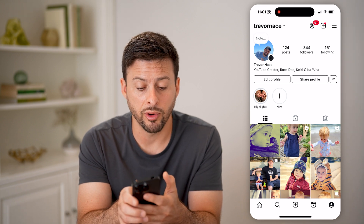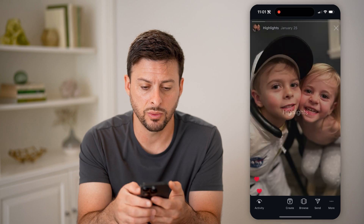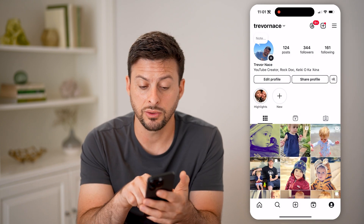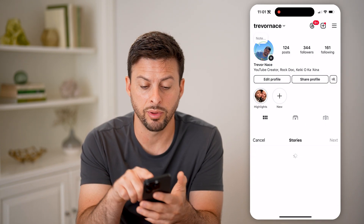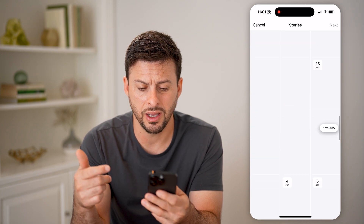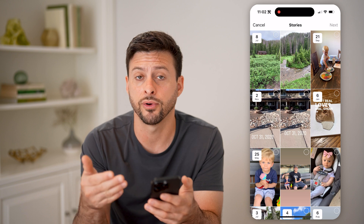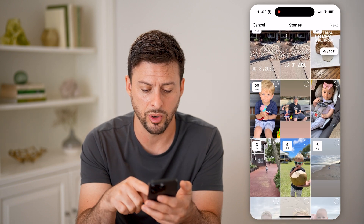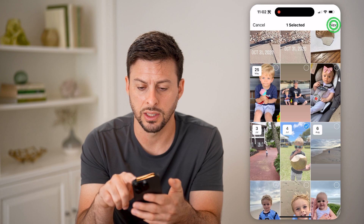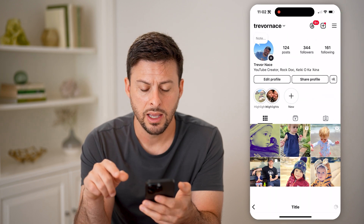And then you can see right under edit profile are highlights. You can tap on one to see that highlight, or you can tap on the little plus icon. And basically you can go through here and go back in time to the very first stories that you've ever posted. You can choose any of these and just hit next.